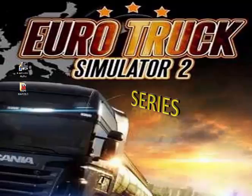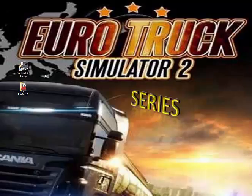Então, vamos lá. A dica de hoje, eu acho que vocês vão gostar também, muito legal. Décima segunda aula, para quem está seguindo a série de Euro Truck Simulator 2 Séries. Essa já é a décima segunda aula, ou seja, tem muita dica aí.